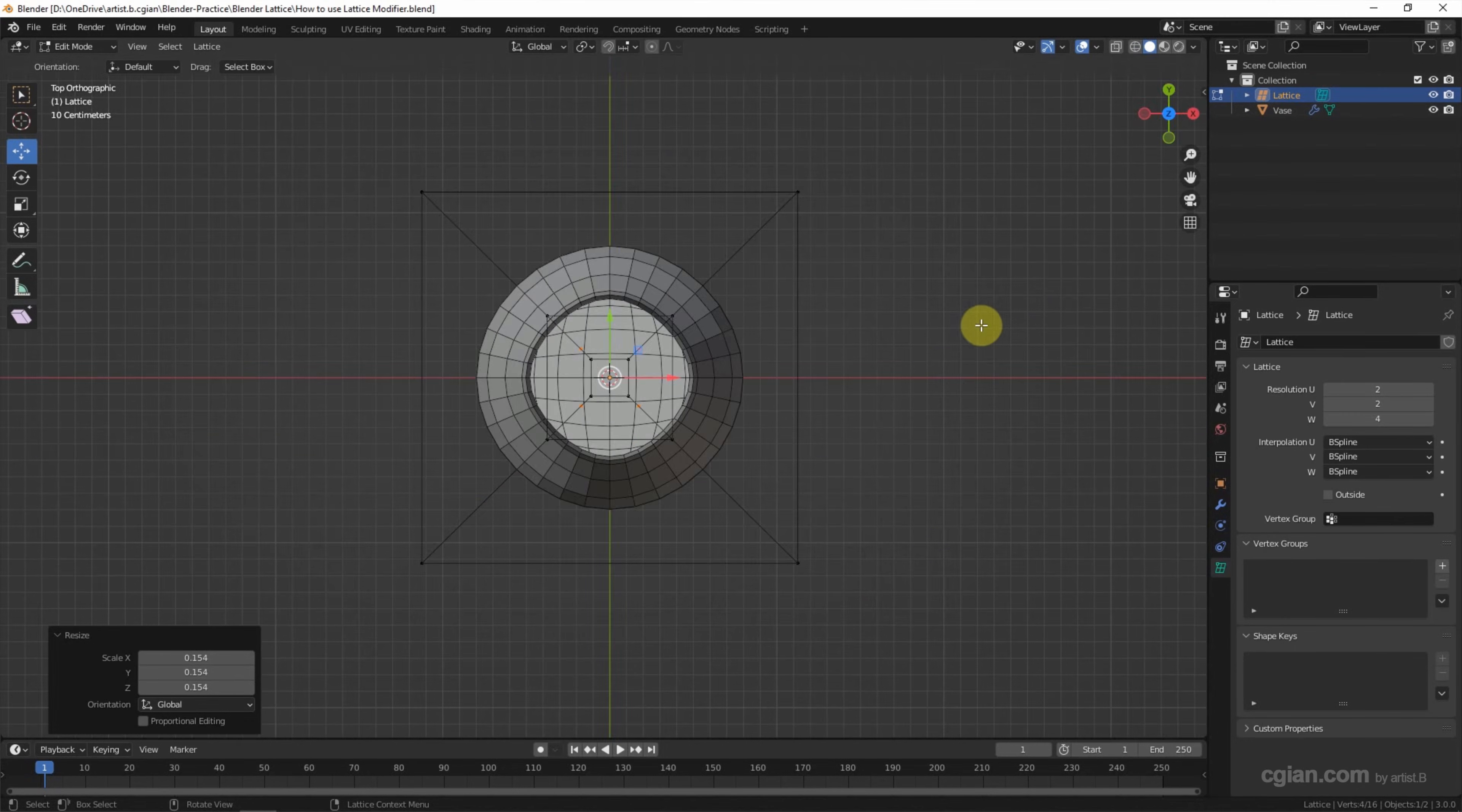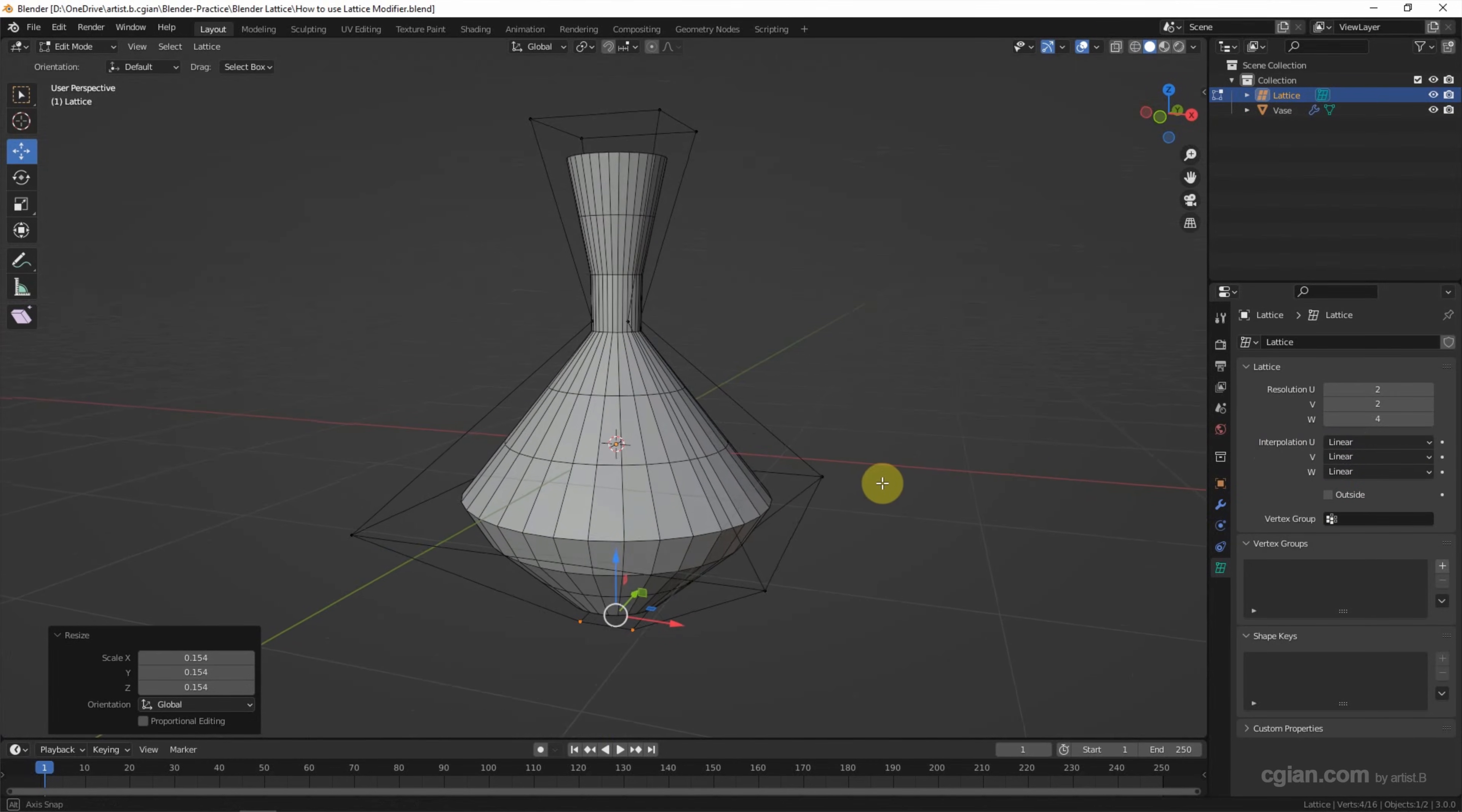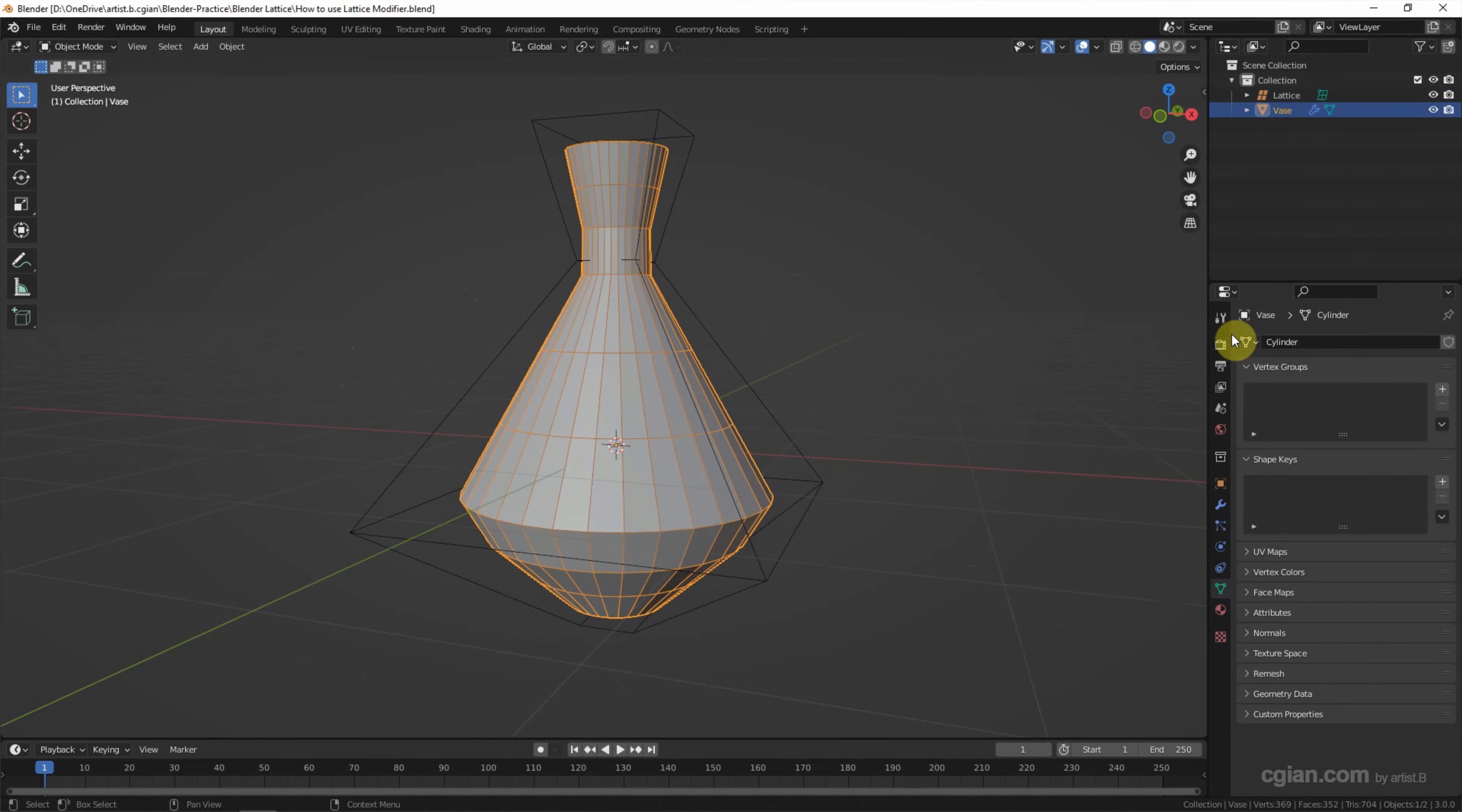If we go to the top view, this is not the circular shape. So in the interpolation, we can choose linear. And then go back to the view. We can adjust further more. It's okay. So I go back to object mode and select the vase.